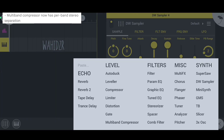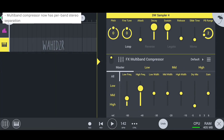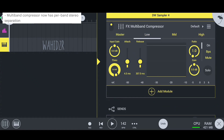In the last update, the multiband compressor has per-band stereo separation. But even after updating my FL Studio Mobile, I didn't see the stereo separation update on my multiband compressor. Maybe the developers forgot to add that feature in this version.